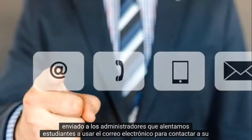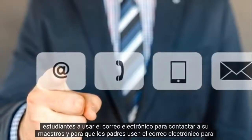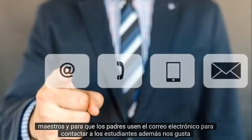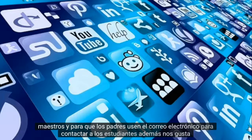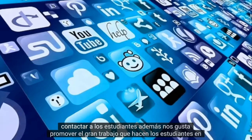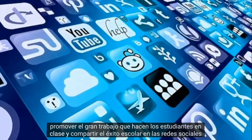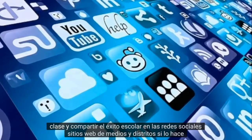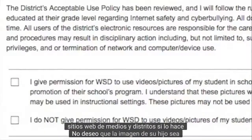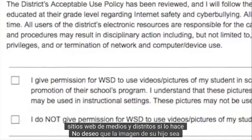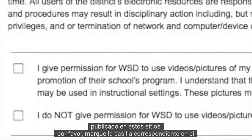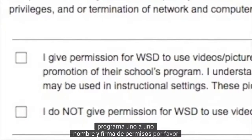We encourage students to use email to contact their teachers and for parents to use email to contact students. In addition, we like to promote the great work students do in class and share school's success on social media and district websites. If you do not wish for your child's image to be posted on these sites, please check the appropriate box on the one-to-one program permissions list and signature page.